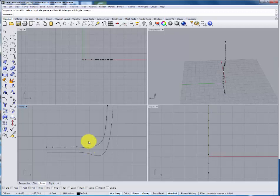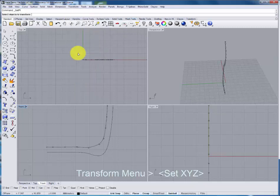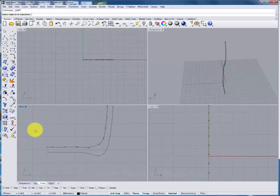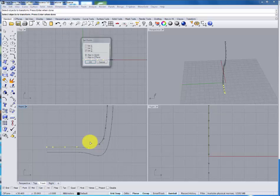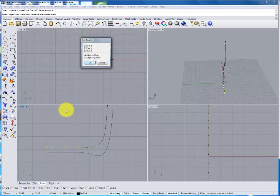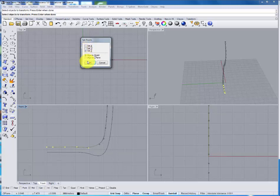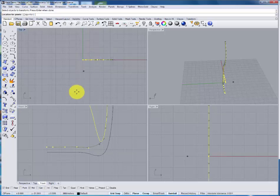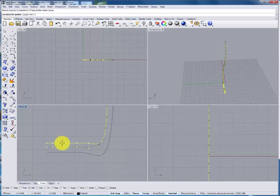We could do that manually but we can also use under the transform menu the set XYZ coordinates. We'll select the points that we're going to bring into line. The set points we're going to be bringing them into line and then adjusting them along the Z axis. You'll turn off the X and Y and you'll turn on the Z and say OK.